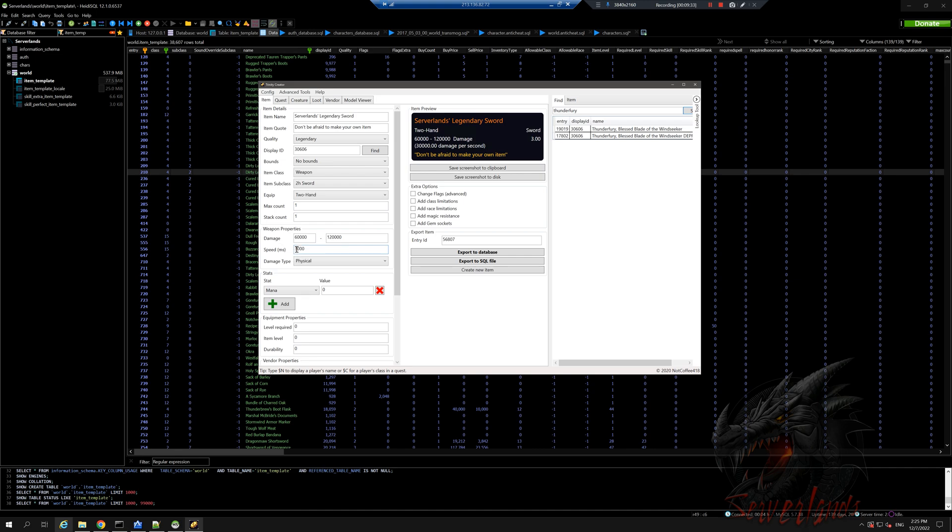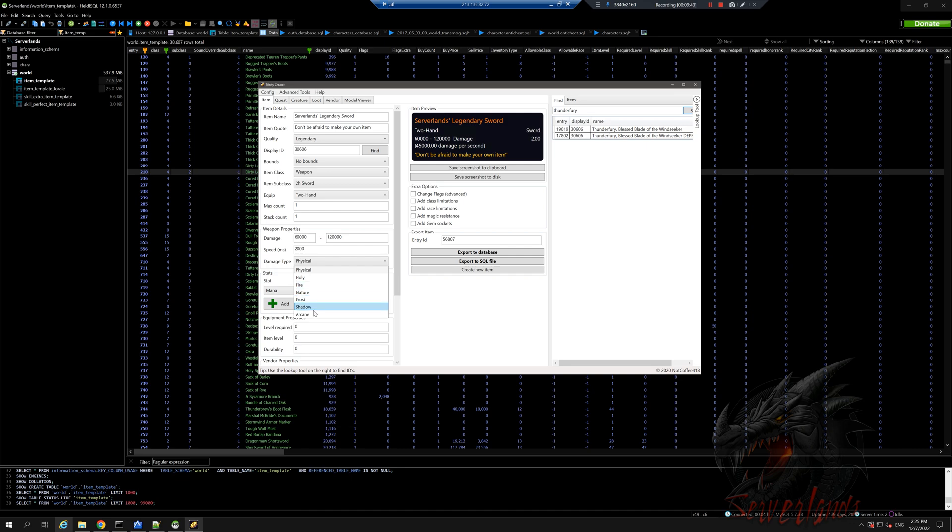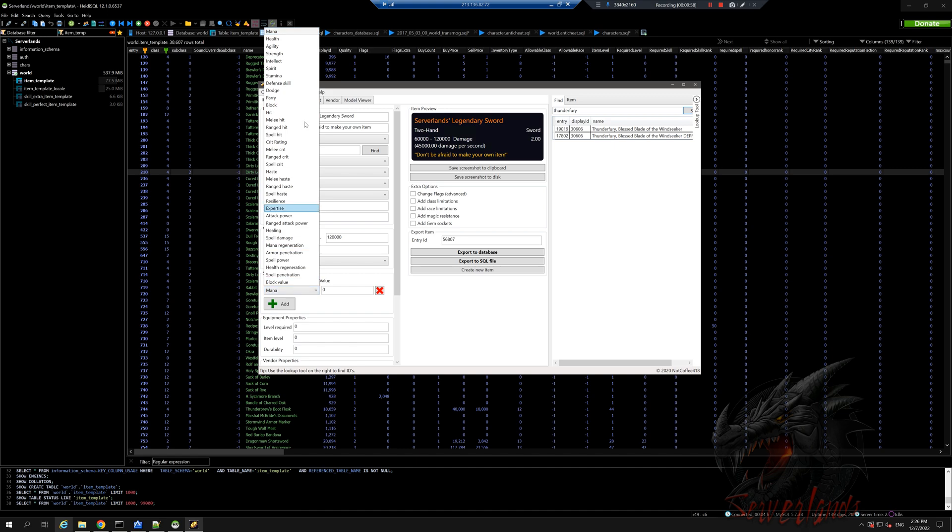For now I'm gonna do 2000 just to be in between. We can change the type of damage that we want to do - if we want to do physical, holy, fire, nature, you can read the rest. I want it to be a physical weapon. Now we can do the stats, which are pretty much the most important part of this entire item.